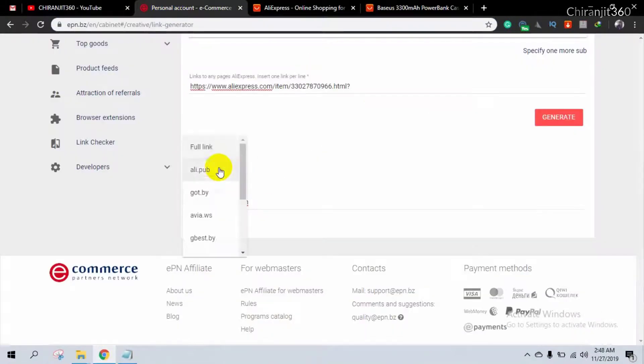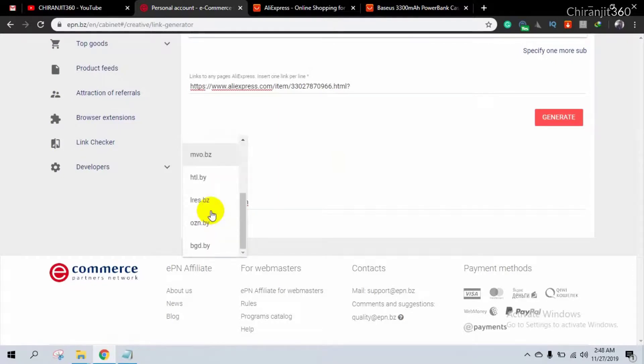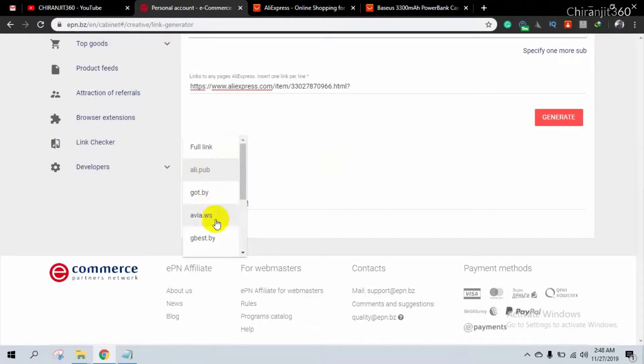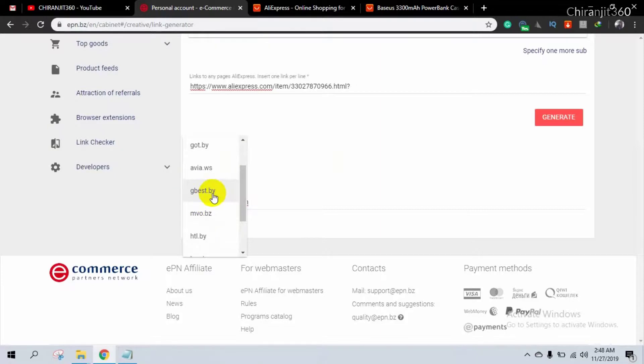So you can select different kinds of links. If you don't want ali.pub link, then you can select any other like gbase.by or stl.by. You can see.